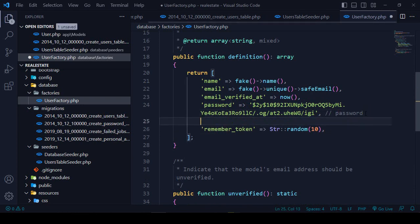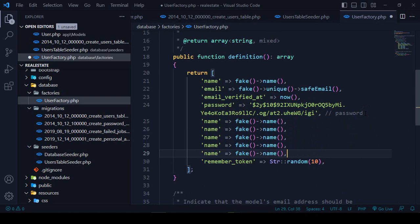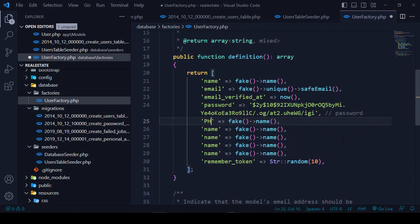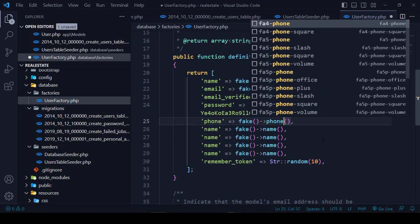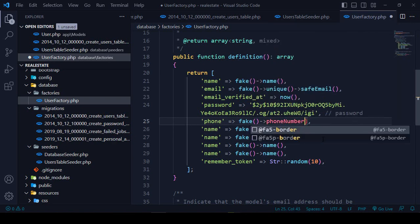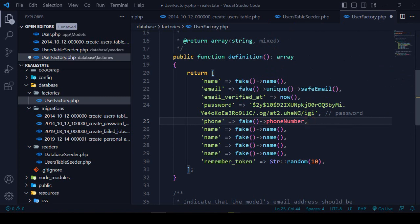After that I want to add the phone field. The database field name is phone, and I want to generate a fake number. They have a function called phoneNumber, so that will generate a phone number for a particular area.